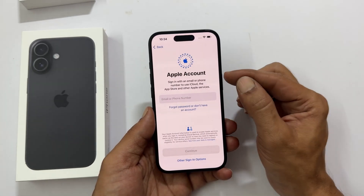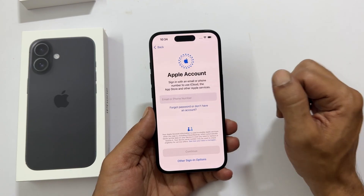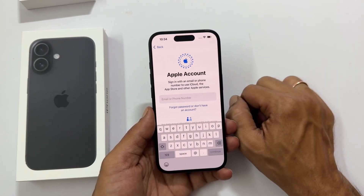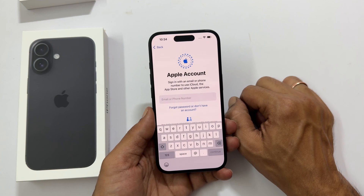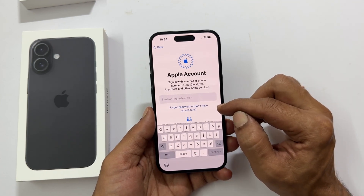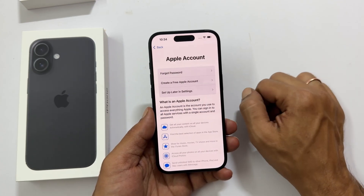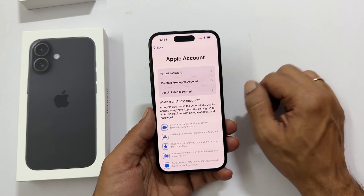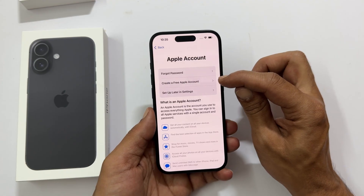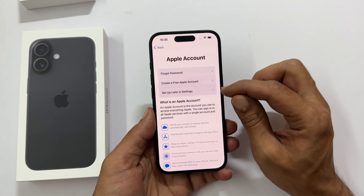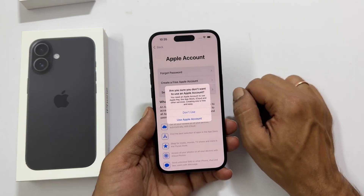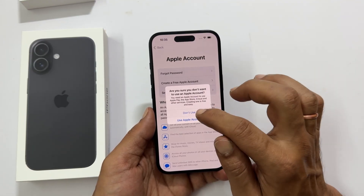Apple account. If you already have an Apple account, you can sign in here. To create a new Apple account or skip signing in, tap 'Forgot Password or Don't Have an Account'. Now you can retrieve a forgotten password, create a free Apple account, or skip signing in by choosing 'Set up later in Settings'. If you skip this, you need to confirm once again.